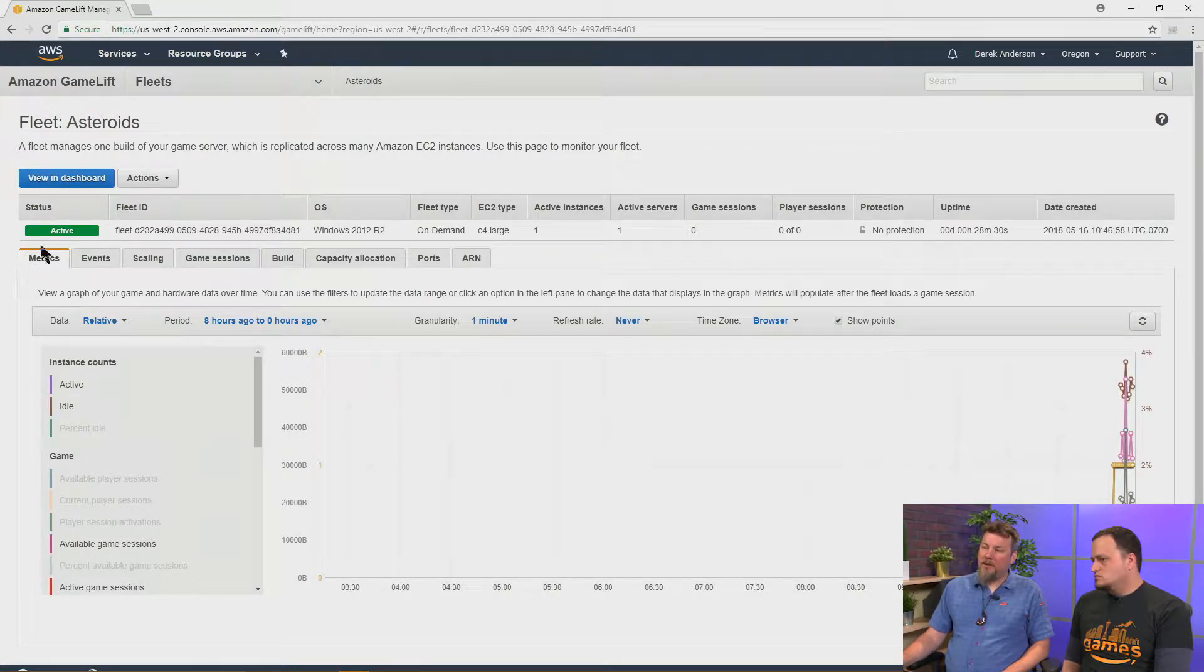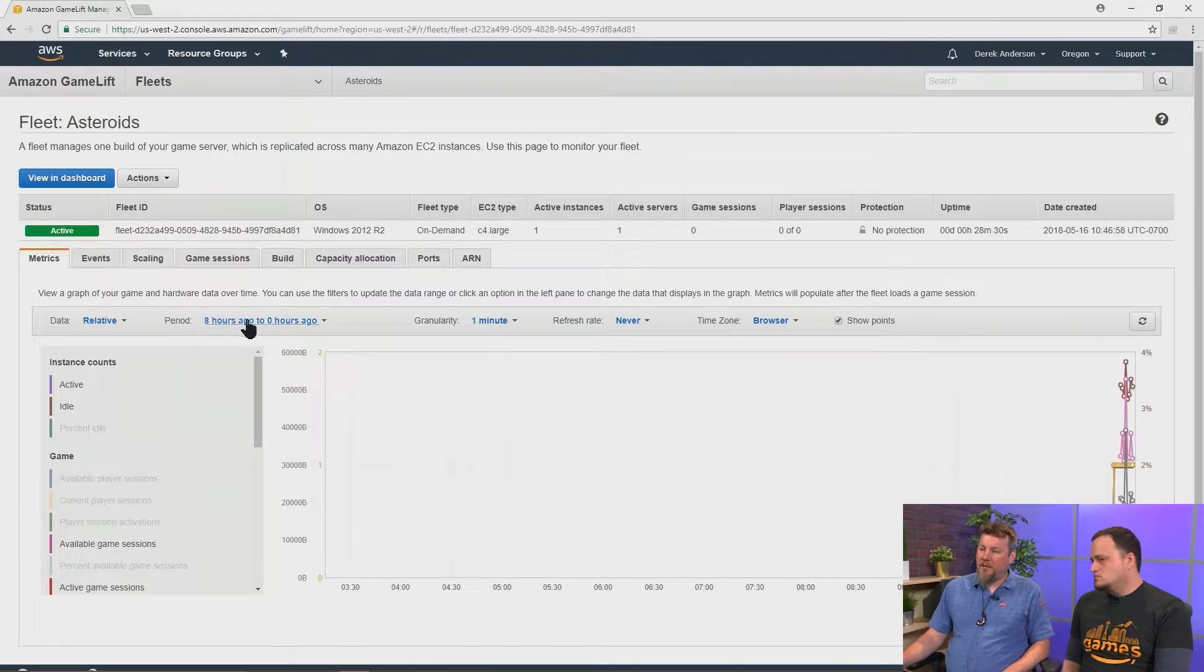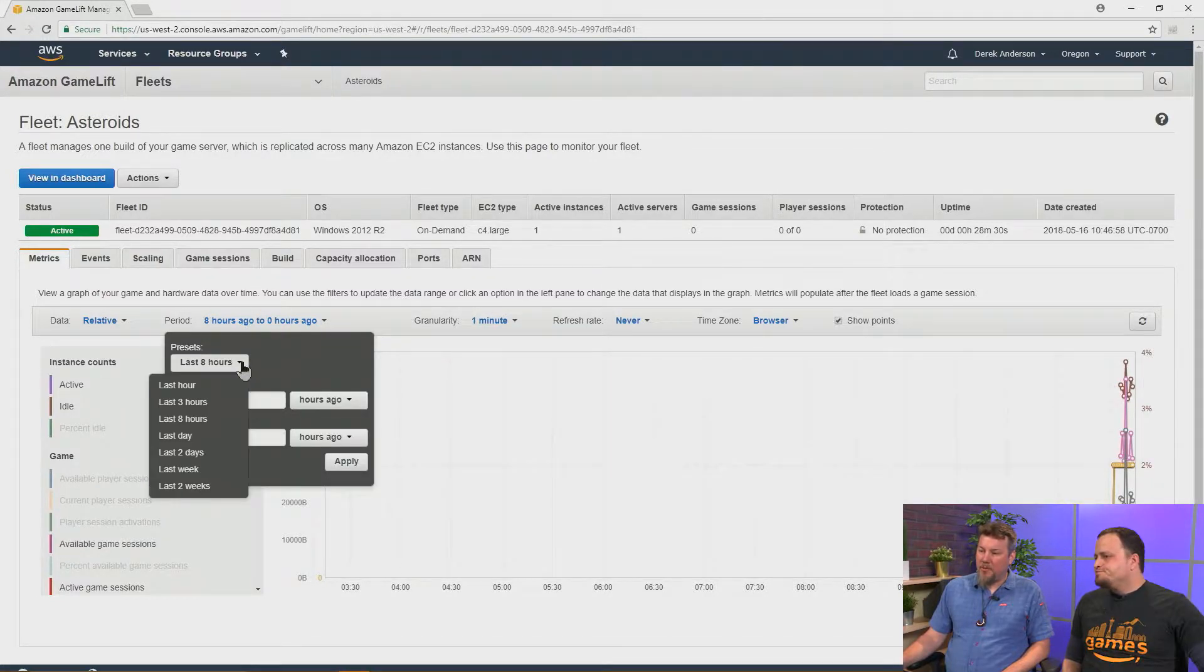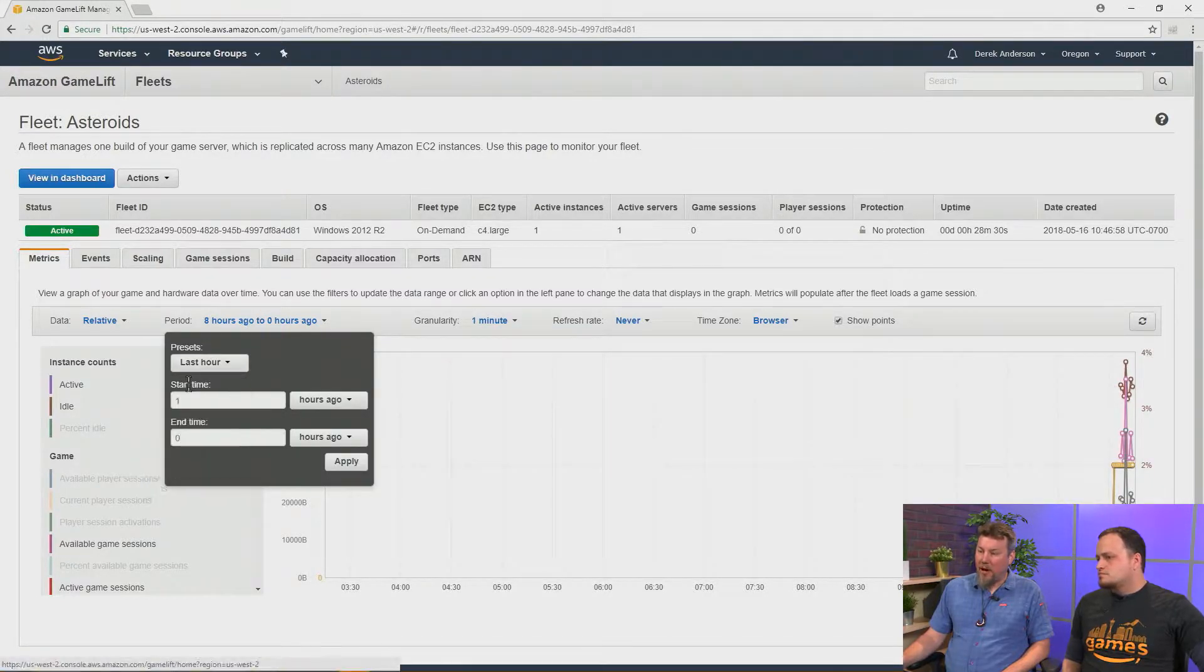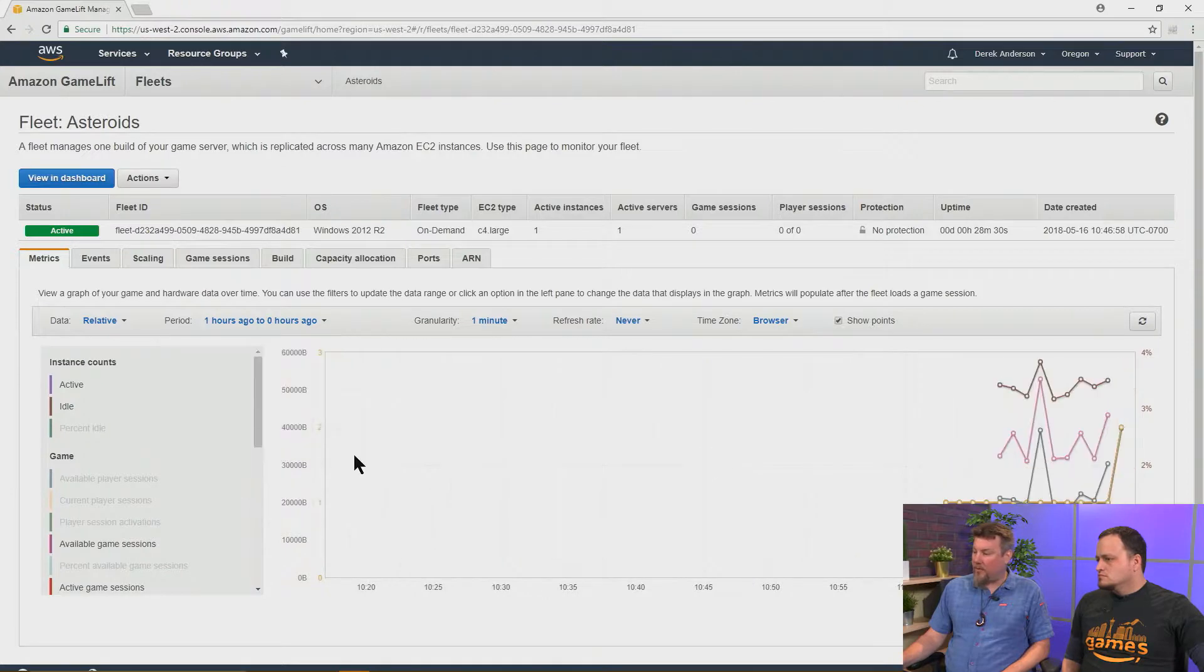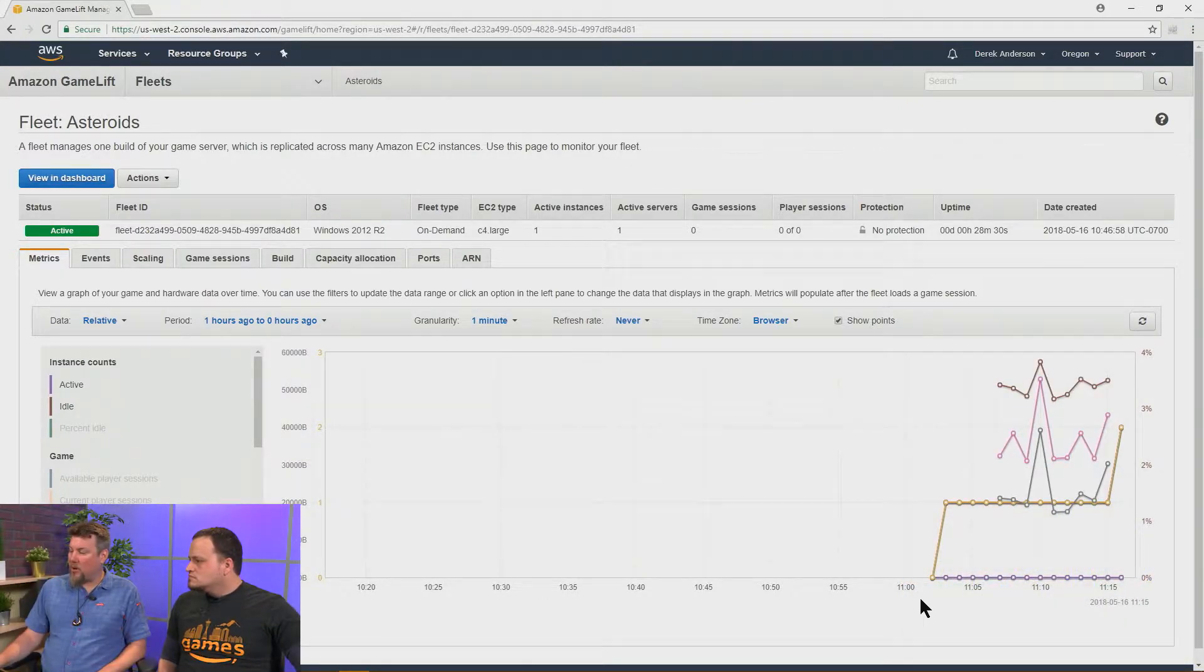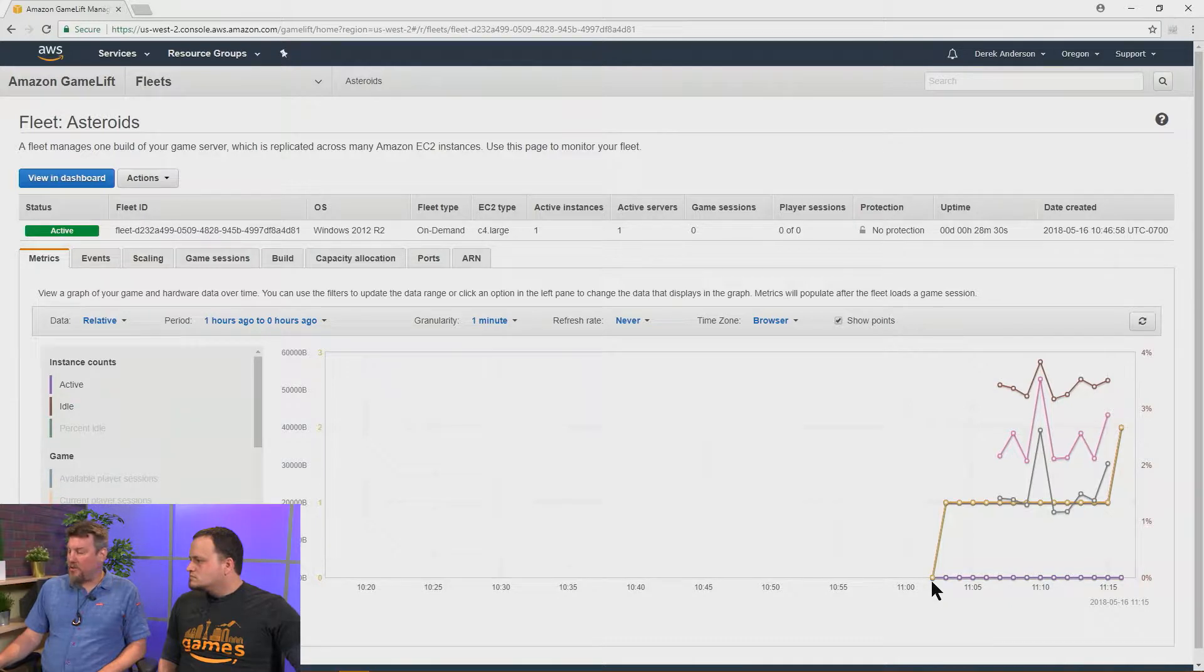So, under the metrics tab here, we can actually set this to a different scale, maybe to the last hour, and it'll set the time then we can scale this. So, now we can see stuff going on in the fleet a little bit more clearly. This is the one we just started not too long ago.